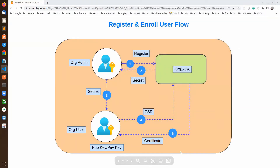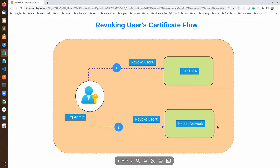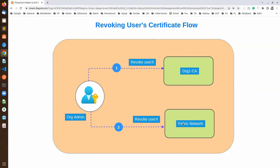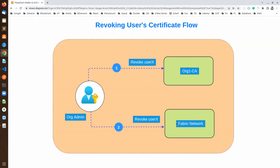Next, let's see how exactly the revocation works. The organization admin needs to revoke that particular user from the certificate authority first. Once that is done, the same user can be revoked from the Fabric network as well. At both places we have to revoke the identity — meaning the certificate — not just the user ID.